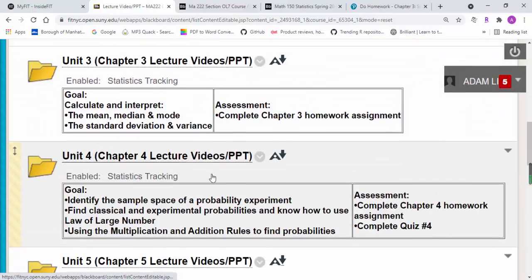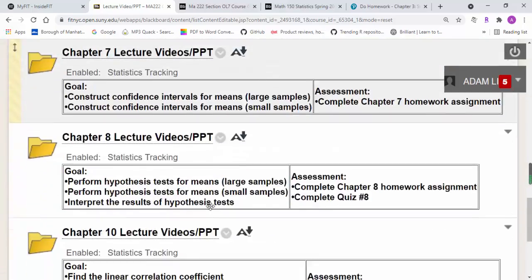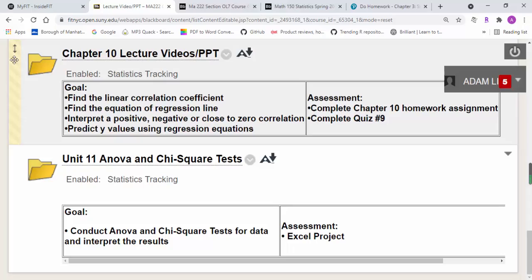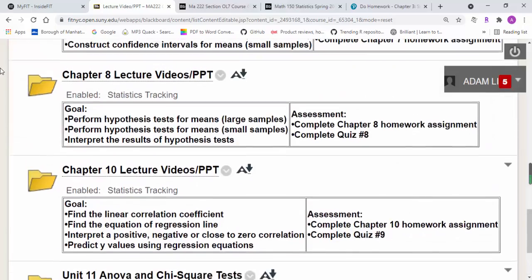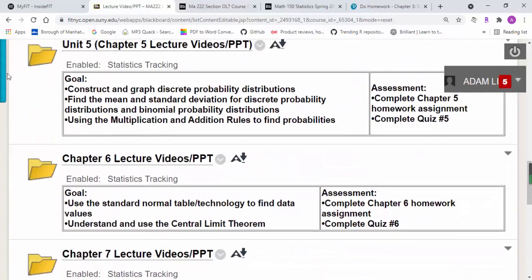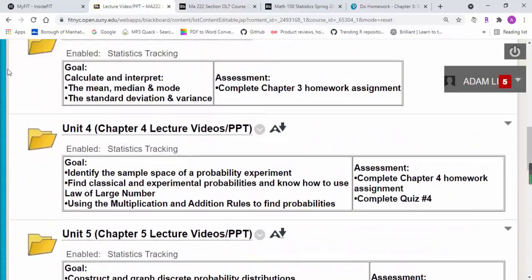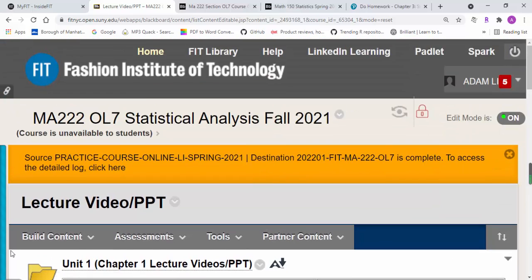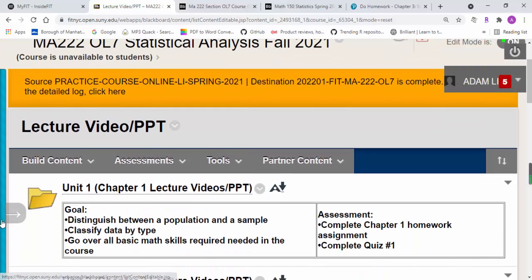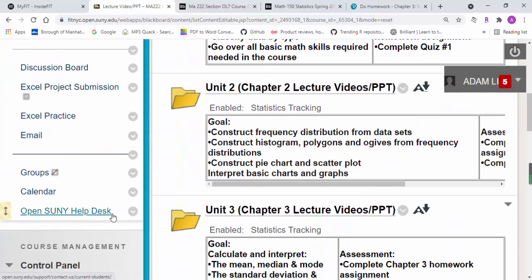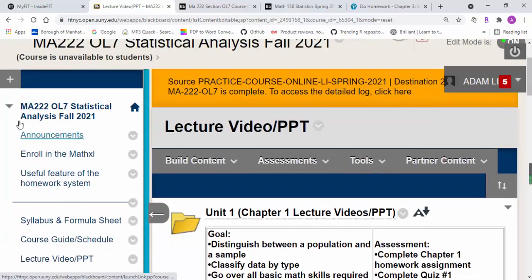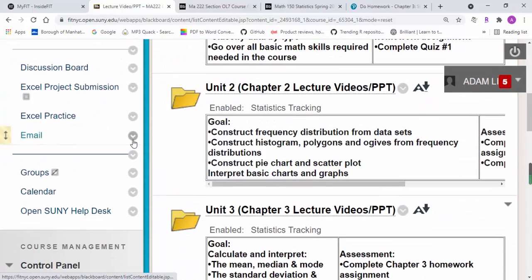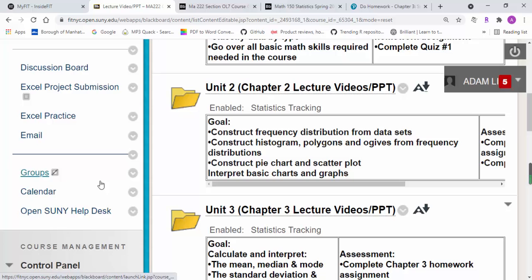If you want to see your grade, I think there's a My Grade option here, so you can just click on it and be able to see your grade.